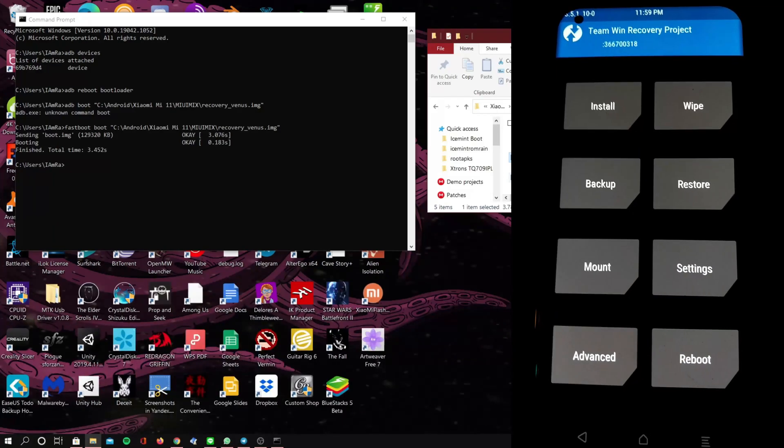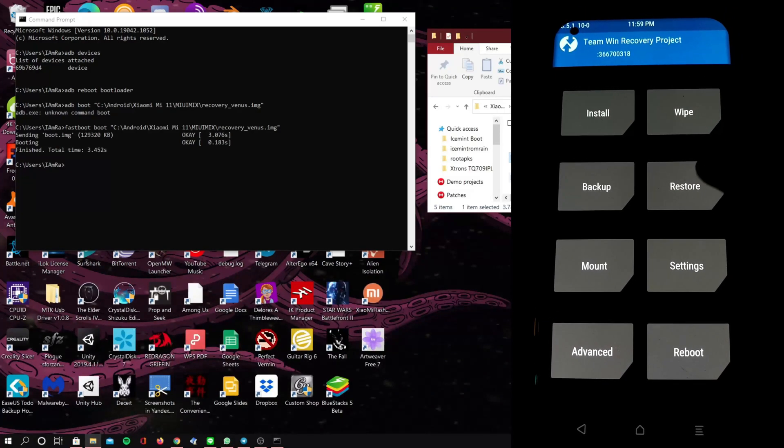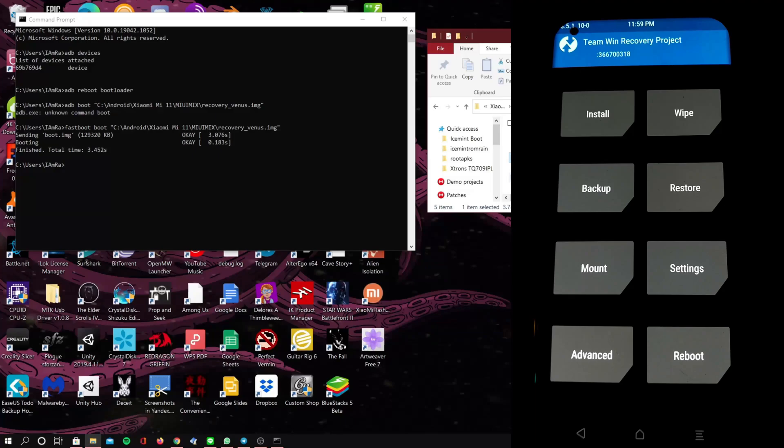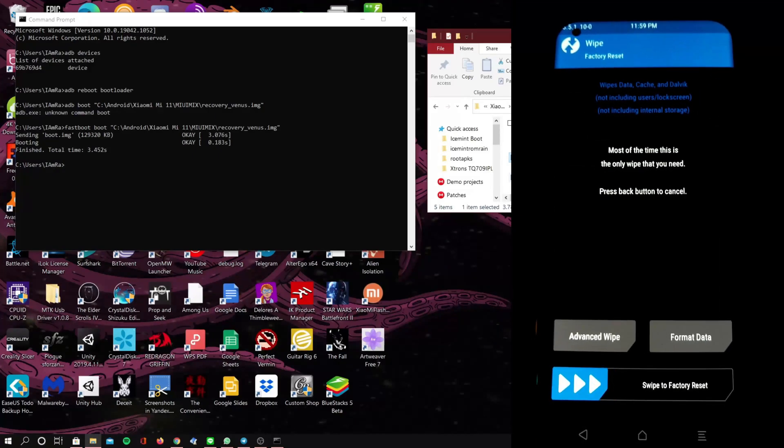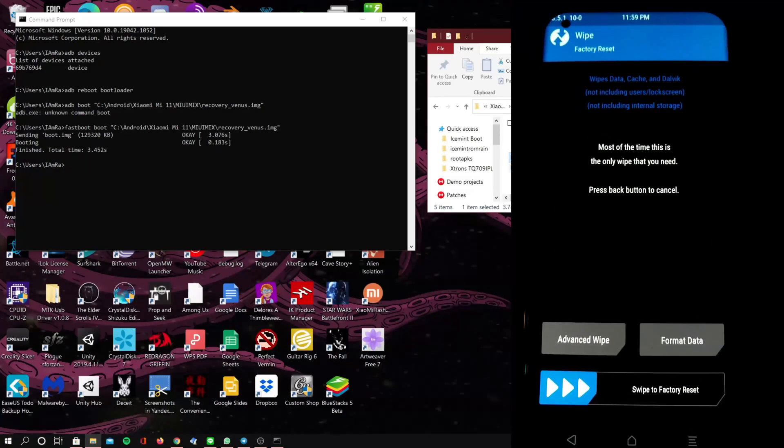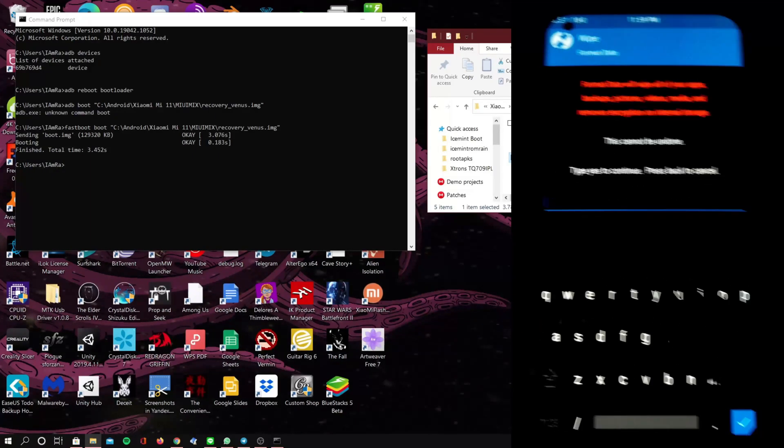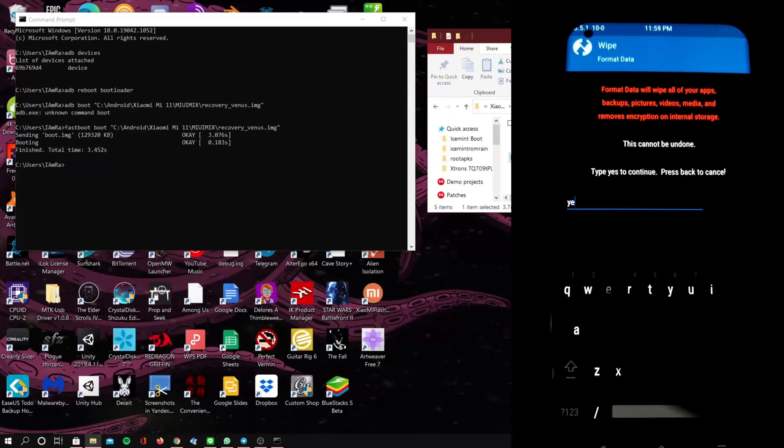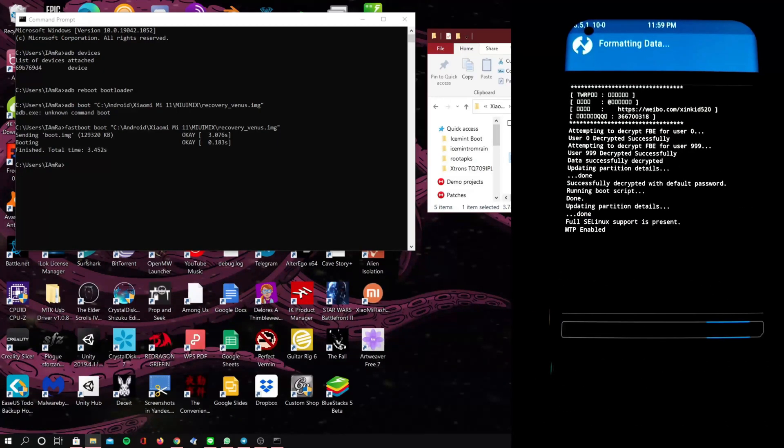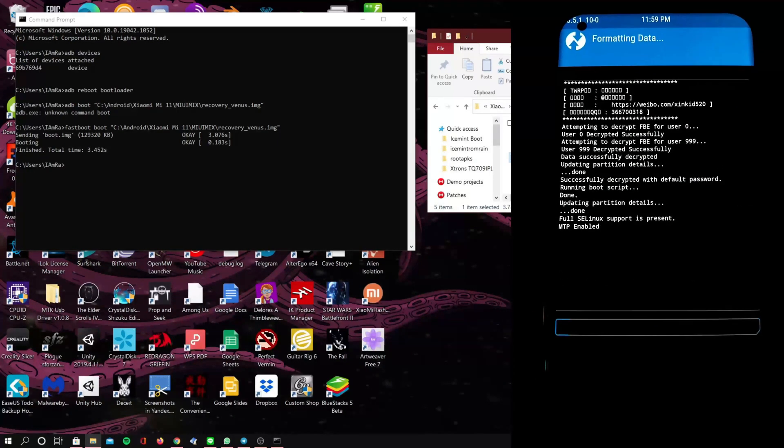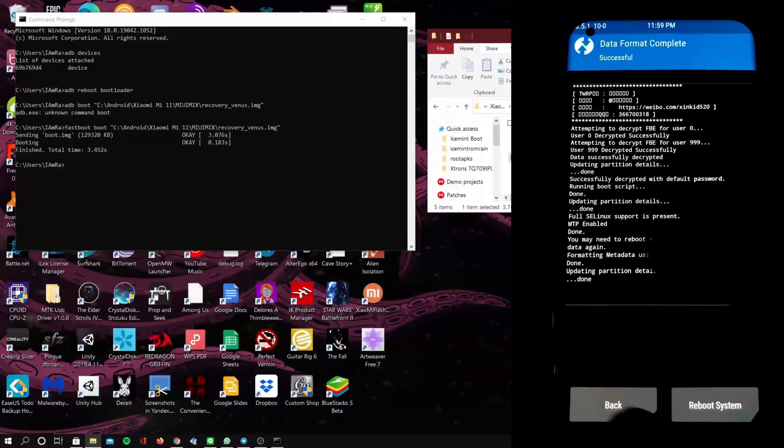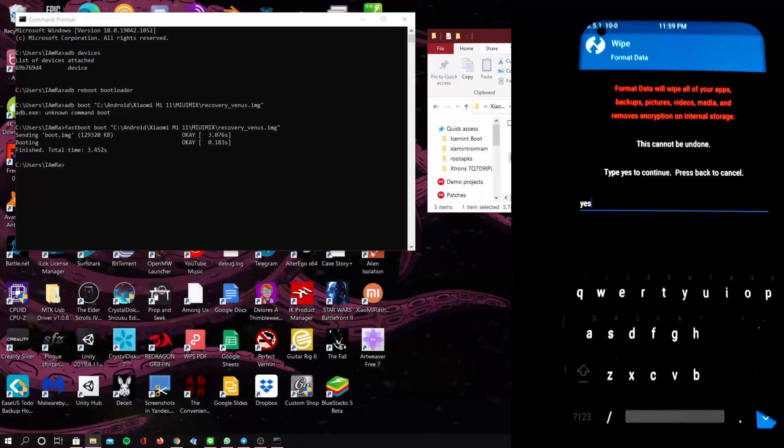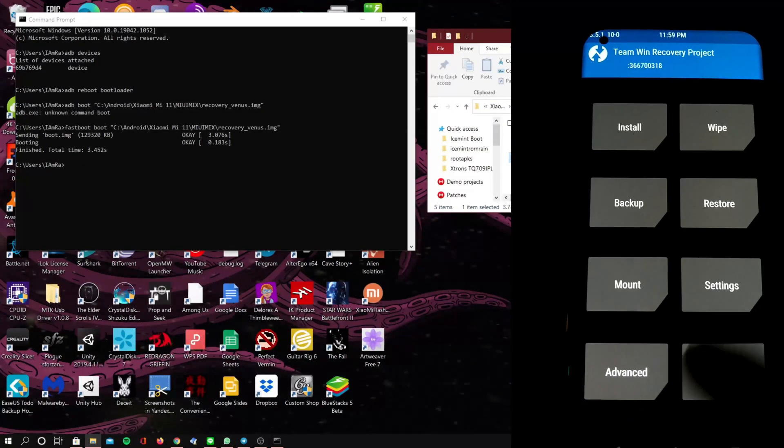Now since we deleted the lock screen, it will just boot right into TWRP like this. Now we're going to click on wipe and we're going to click on format data and type in yes. Now when it finishes formatting we're going to go back.